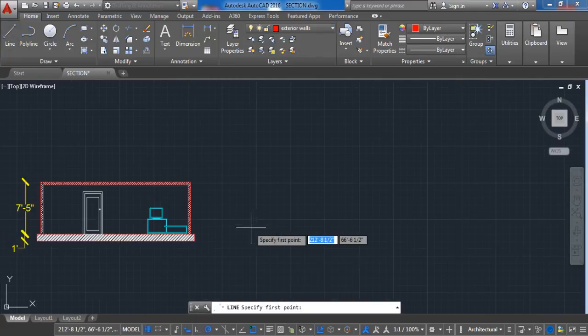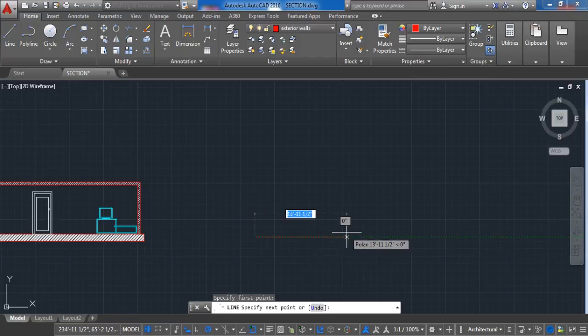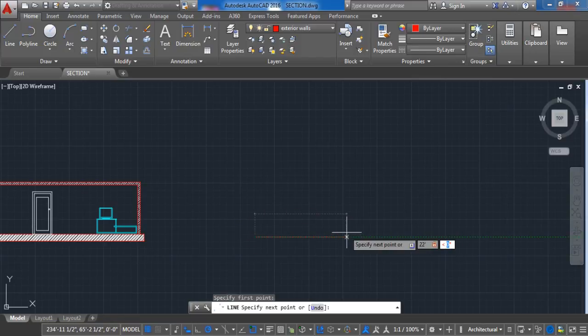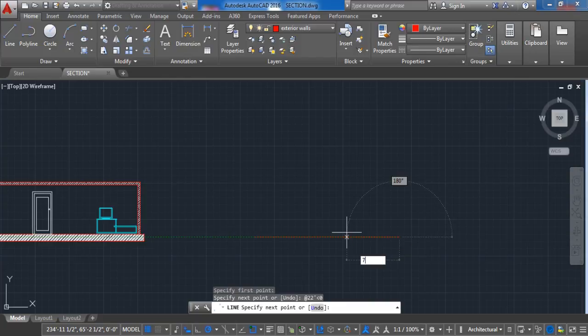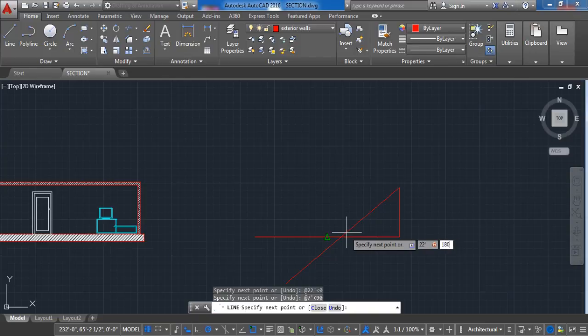Now choose the starting point and enter this dimension. 22 feet with 0 degrees, 7 feet with 90 degrees, 22 feet with 180 degrees, and close the line.